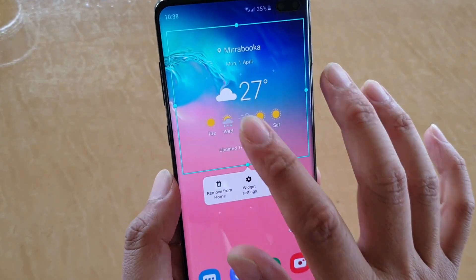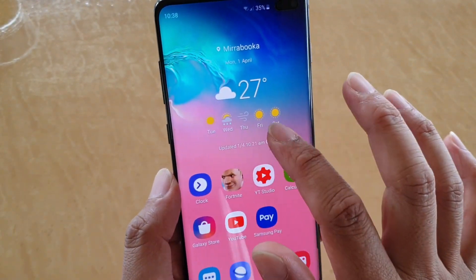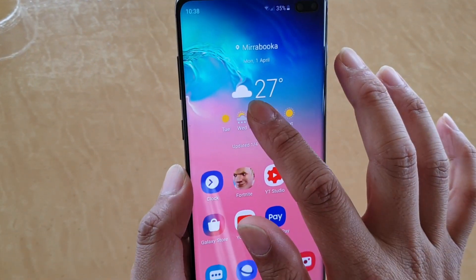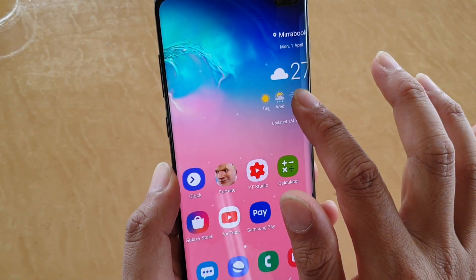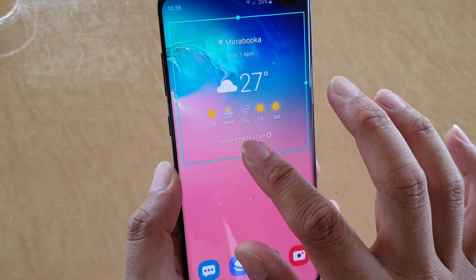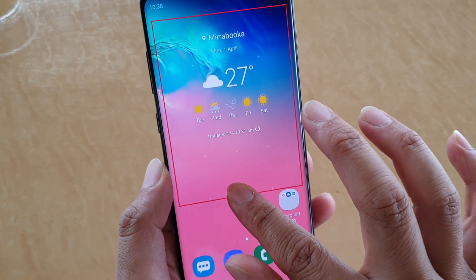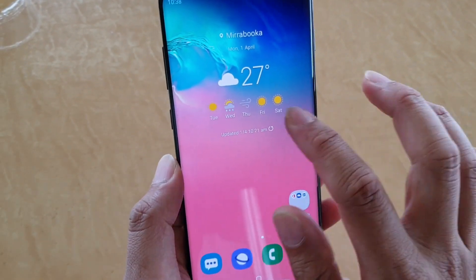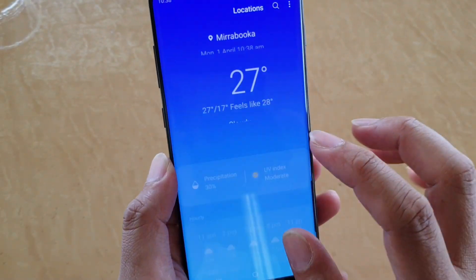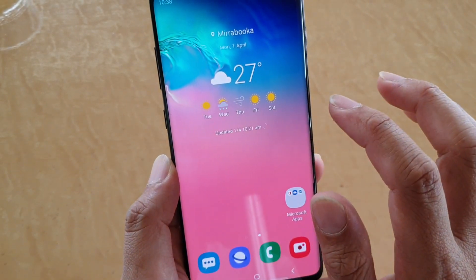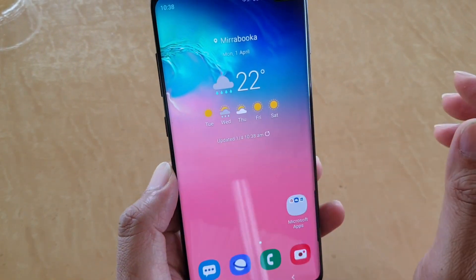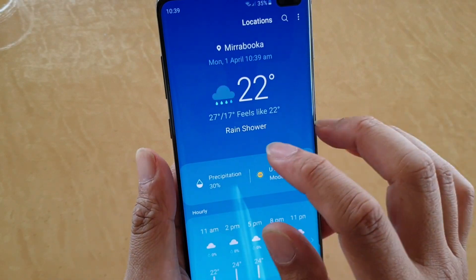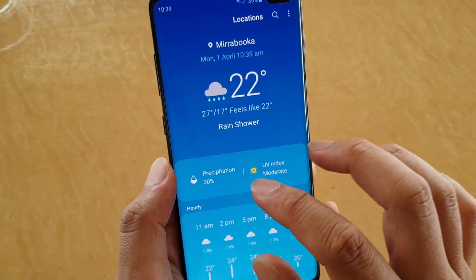If the weather widget is your thing and you monitor it all the time, then you might want to increase the size so that you can easily monitor the weather. There is even a refresh button here that you can use regularly, or you can simply tap on it to check the weather forecast.